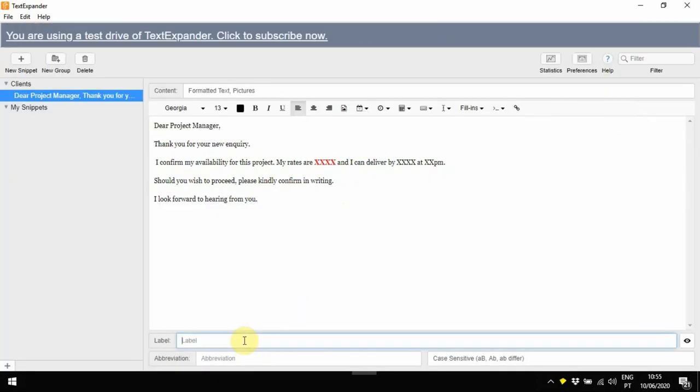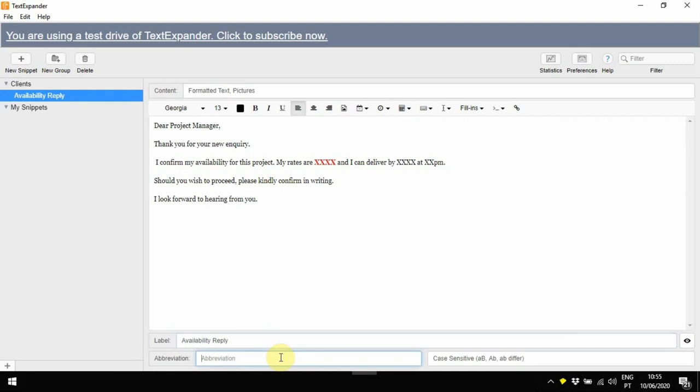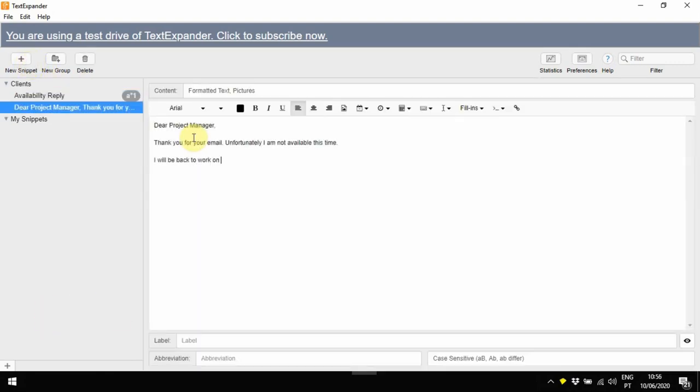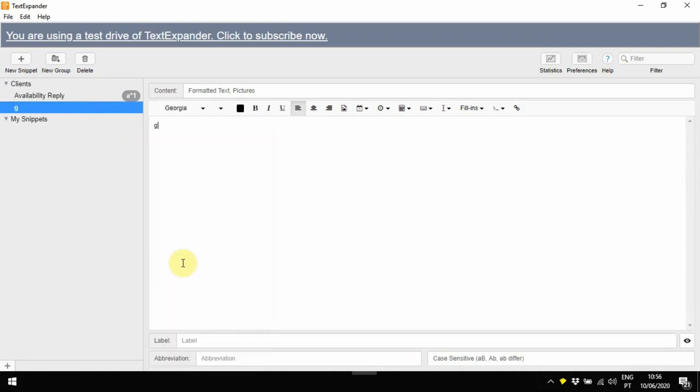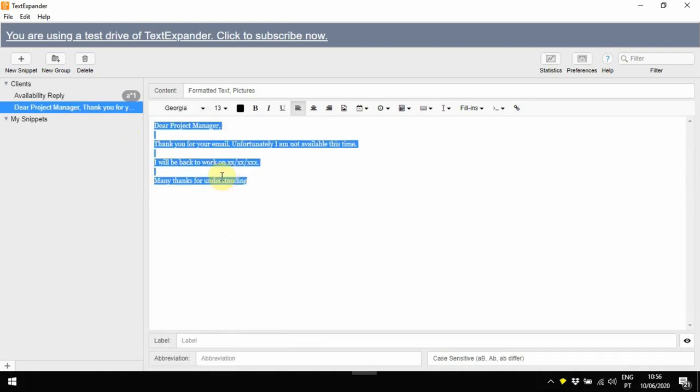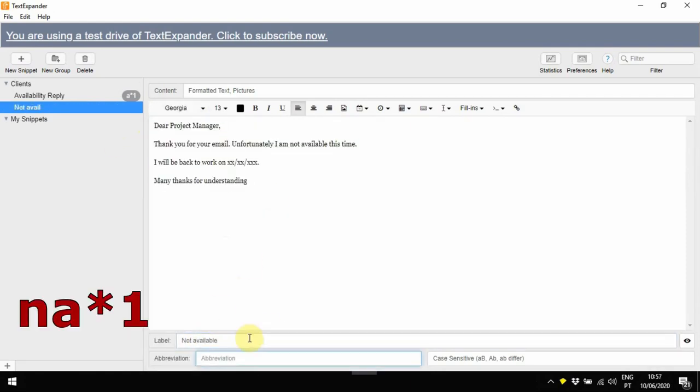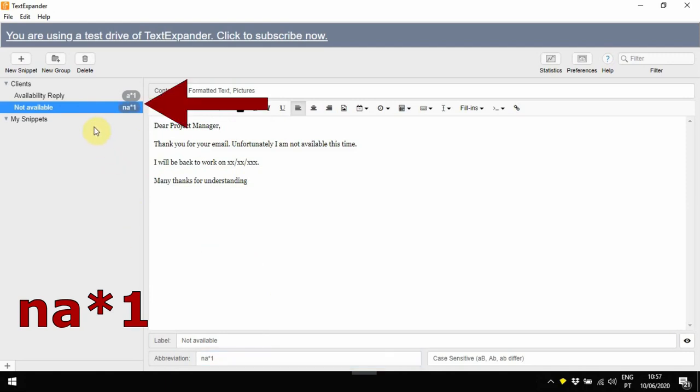Finally, I'm adding a name to the label and choosing what my abbreviation will be, and here I'm setting this to be triggered when I click A star 1. I am now creating a second snippet following the same method. I'm naming this one Not Available, and my abbreviation will be N A star 1. Note how the moment you create the snippets, they become available on the main menu immediately.